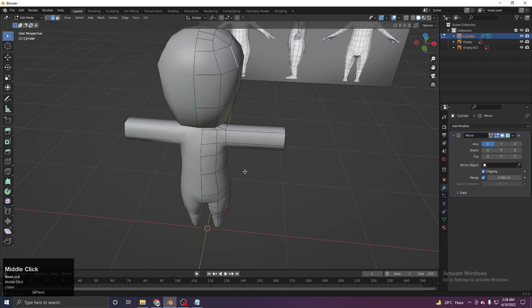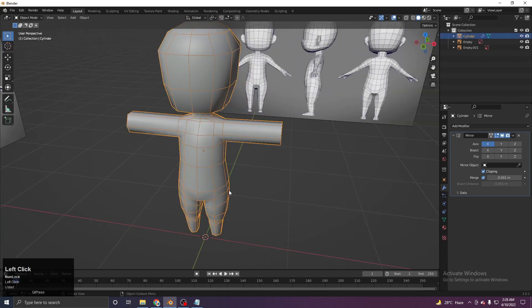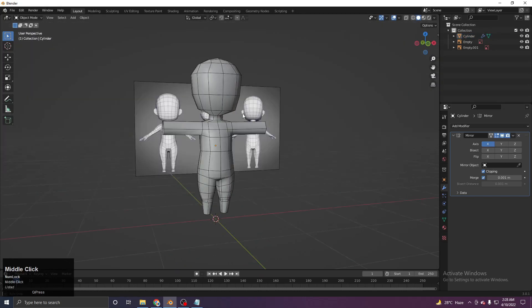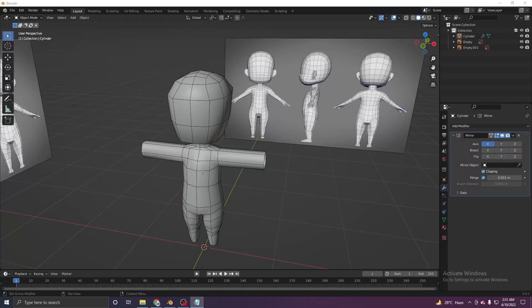To see the wireframe in object mode, go to Overlay and turn on Wireframe. That's it for Lecture 1. In the next lecture we'll complete the base mesh modeling. Thank you for watching — I'm working really hard on this course, so please subscribe to support the channel. Stay tuned!